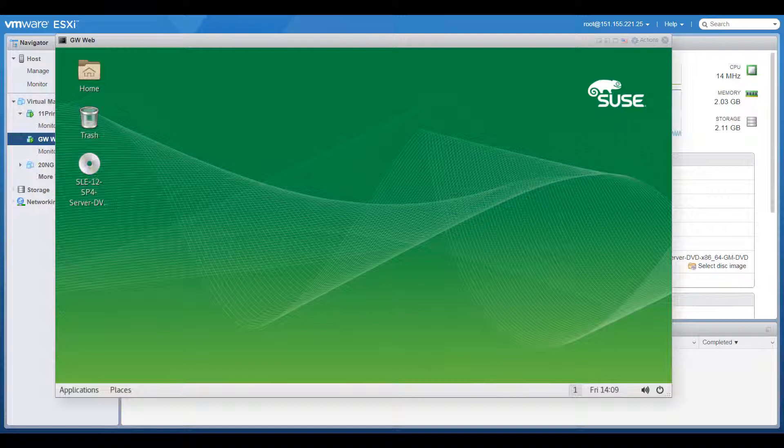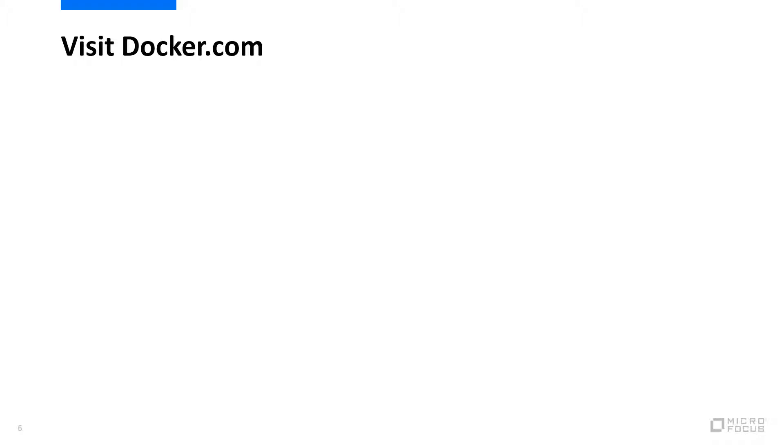So let me show you what this looks like in real life. Here is my SLEZ12 server, and I'm going to walk through the entire process of setting up the Docker environment and running a Docker program. Docker is the containerization platform that we are using for the new GroupWise web client. If you're interested, please have a look at docker.com and see the excellent information they have available there.